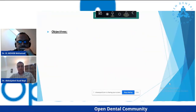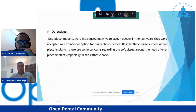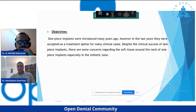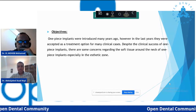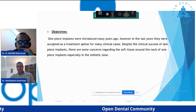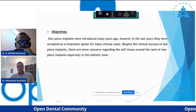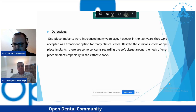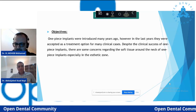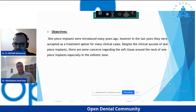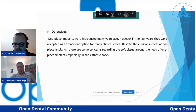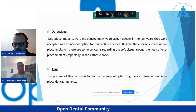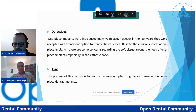The objective of my presentation: as we all know, the one-piece implant was introduced many years ago. However, in recent years it has been accepted as one of the treatment options for many clinical situations. Despite the clinical success of one-piece implants, there are some concerns regarding the soft tissue around the neck, especially in the aesthetic zone. The aim of this presentation is to discuss ways of optimizing the soft tissue around one-piece dental implants.